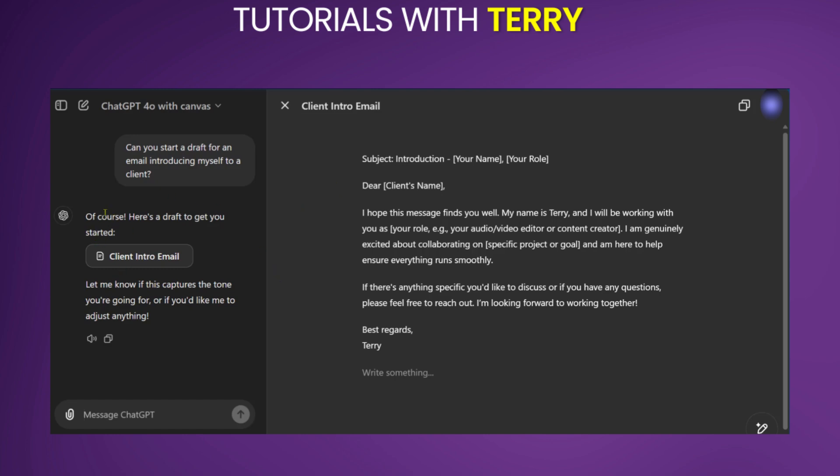On the left, you're going to see your message with a blob of the response with a more elaborate version on the right side. And then it says, let me know if this captures the tone you're going for, or if you'd like me to adjust anything. Of course, you could ask it to adjust anything here, or you can go over to the text which it has provided and edit it.